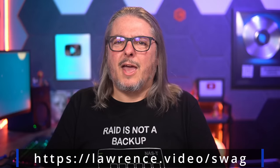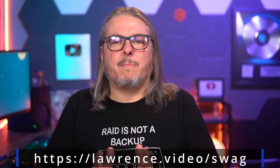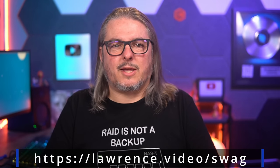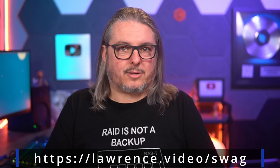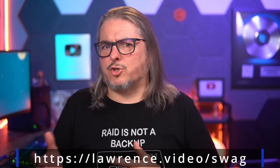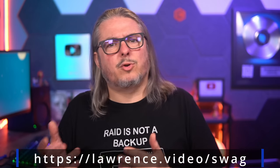Tom here from Lawrence Systems, and RAID is not a backup, but it does provide resiliency, and my favorite way to manage that resiliency is with TrueNAS. But which version? TrueNAS Core or TrueNAS Scale? Well, that's what we're going to be covering today.